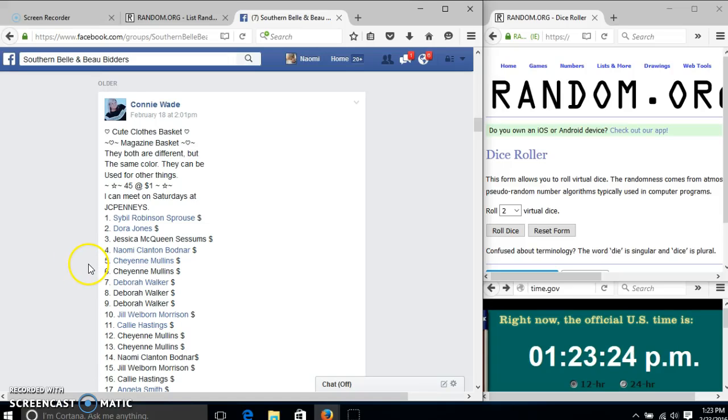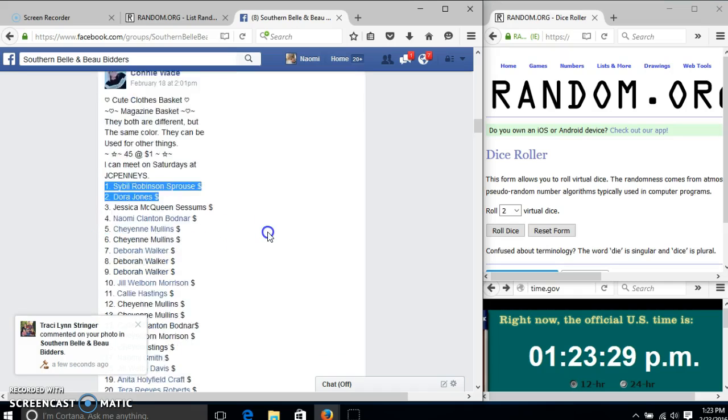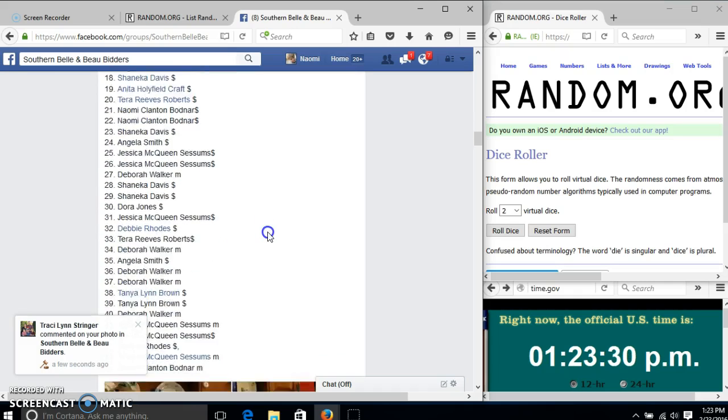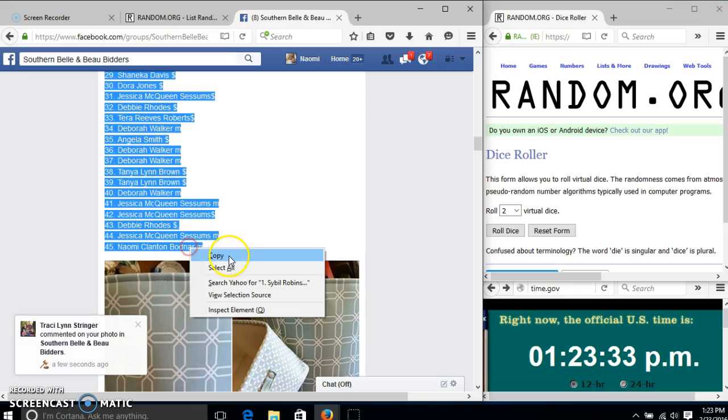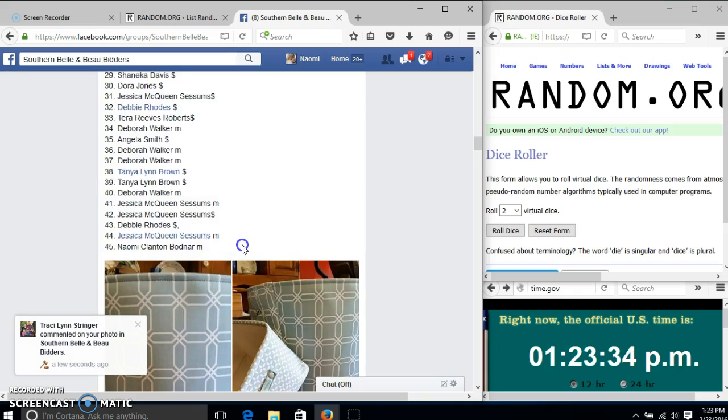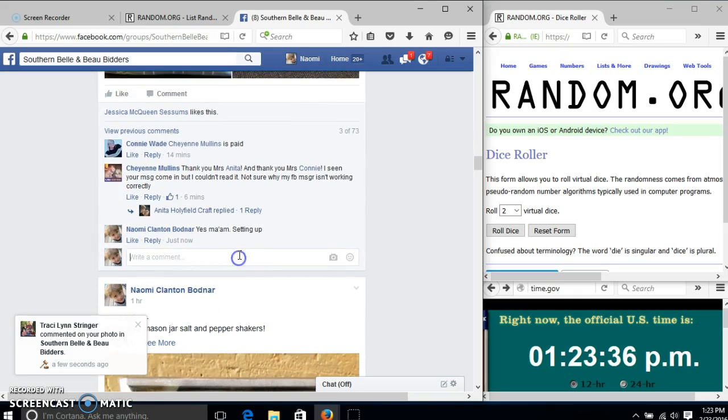Alright y'all, we're going to run this closed basket and moving the basket for Ms. Connie. We have 45 spots at a dollar each. We'll copy our list and go live.